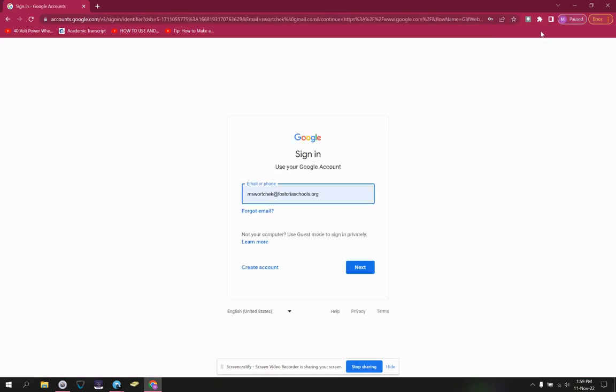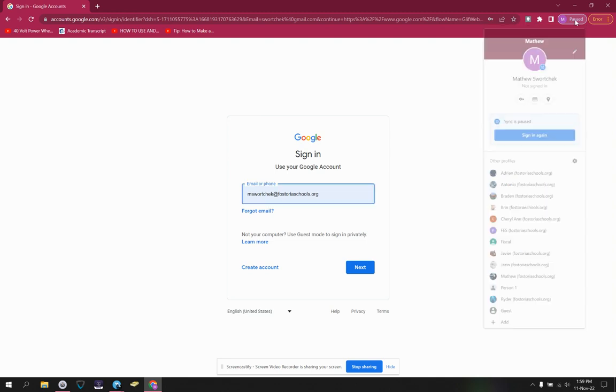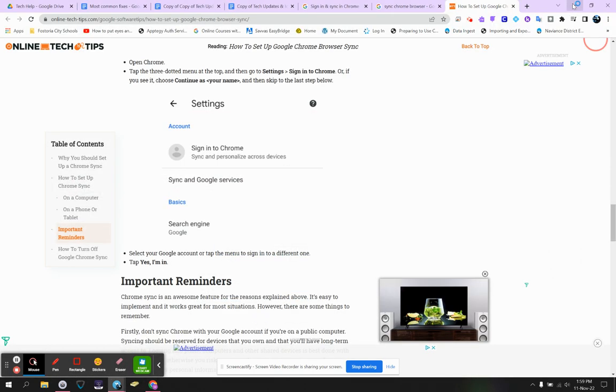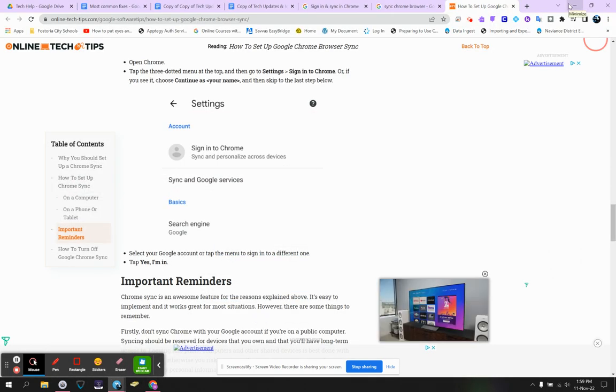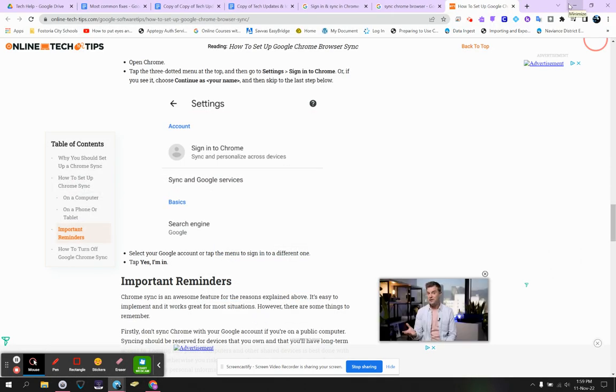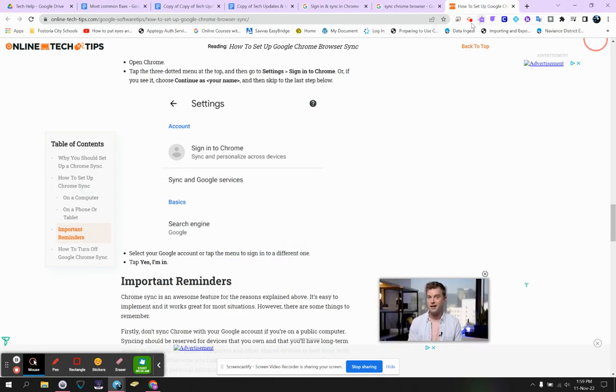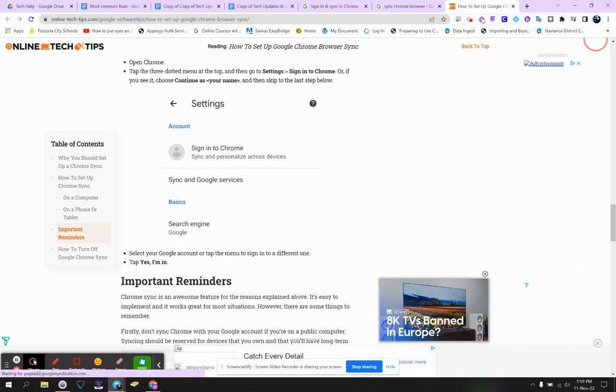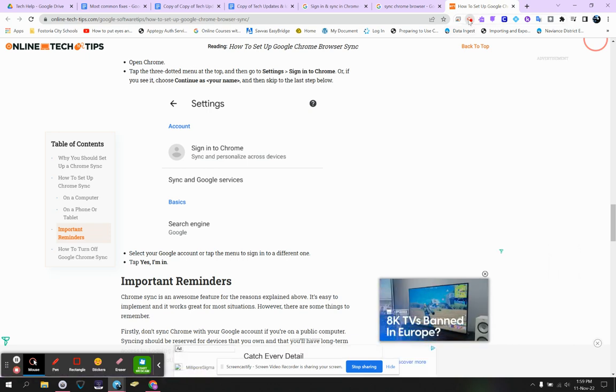Now, you'll notice it says paused because I'm not signed in and synced, and that's where we would go in and sign in and sync. Once you're signed in and synced, it's going to stay that way, and you're going to be able to cruise the internet. And that is how you sign in and sync a teacher browser.